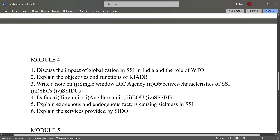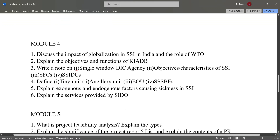Define a tiny unit, ancillary unit, EOU, SSS, and BEs. Explain the exogenous and endogenous factors causing sickness in SSI, and explain the services provided by SIDU.